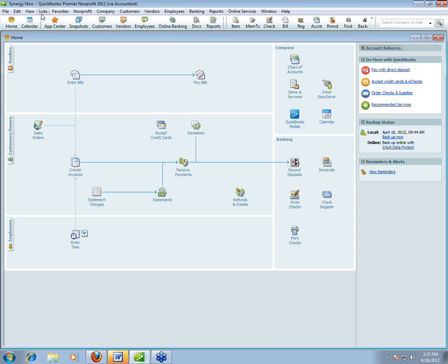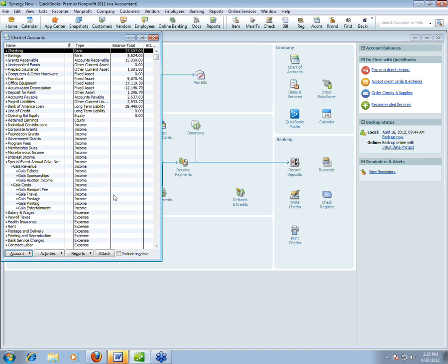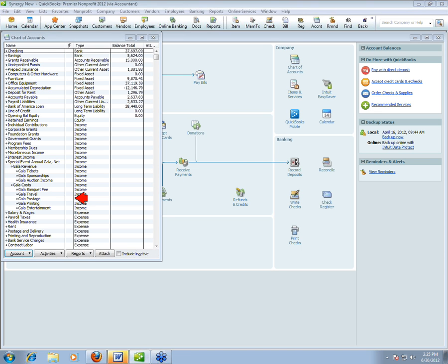I put 'Gala' in front of every account related to the gala so that when entering transactions, all I have to type is 'gala' and those accounts pop up. That's the first thing. Now, a lot of questions are coming in: why are gala costs included in the income section? Here's why: this fundraising event needs to be reported net of costs. That's how I have to report it on a 990. That's how I report it on an audited financial statement. That's how the board wants to see it — net of costs.